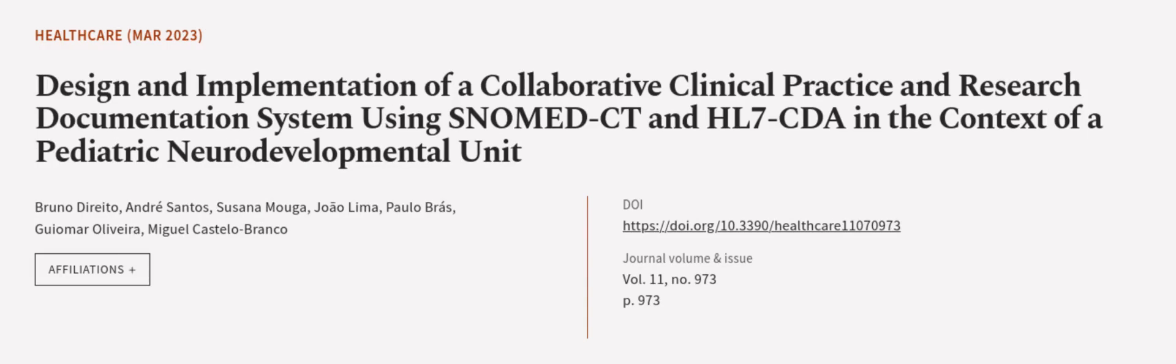This article was authored by Bruno Diarito, Andres Santos, Susanna Muga, and others.